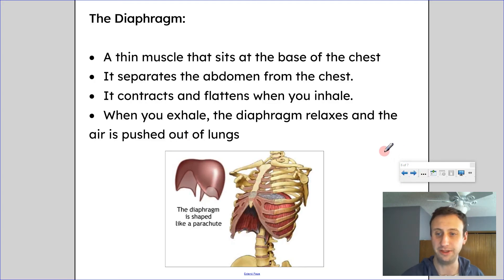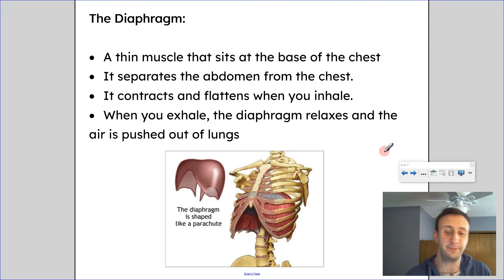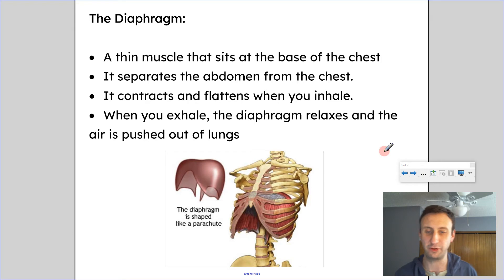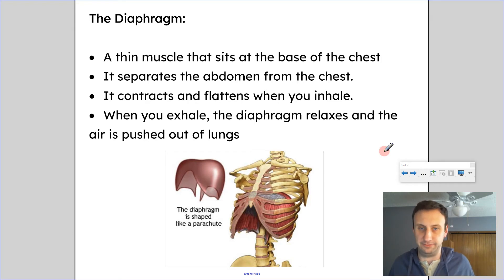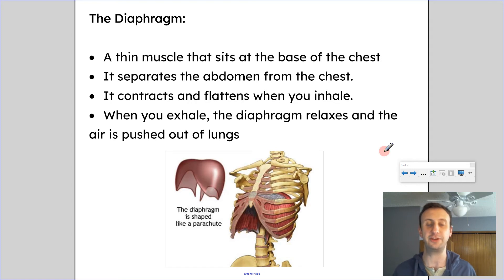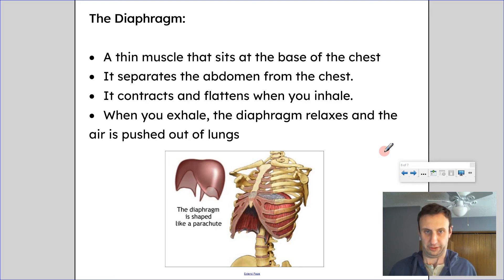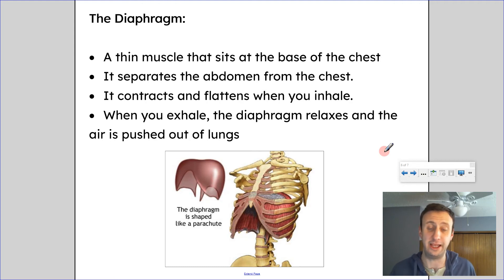The very last thing to talk about is the diaphragm. The diaphragm is a thin muscle that sits at the base of the chest, shaped like a parachute, and it separates the abdomen from the chest cavity. It contracts and flattens when you inhale — you're essentially flexing that muscle when breathing in. When you exhale, you allow your diaphragm to relax, and the air is pushed out of your lungs as a result.